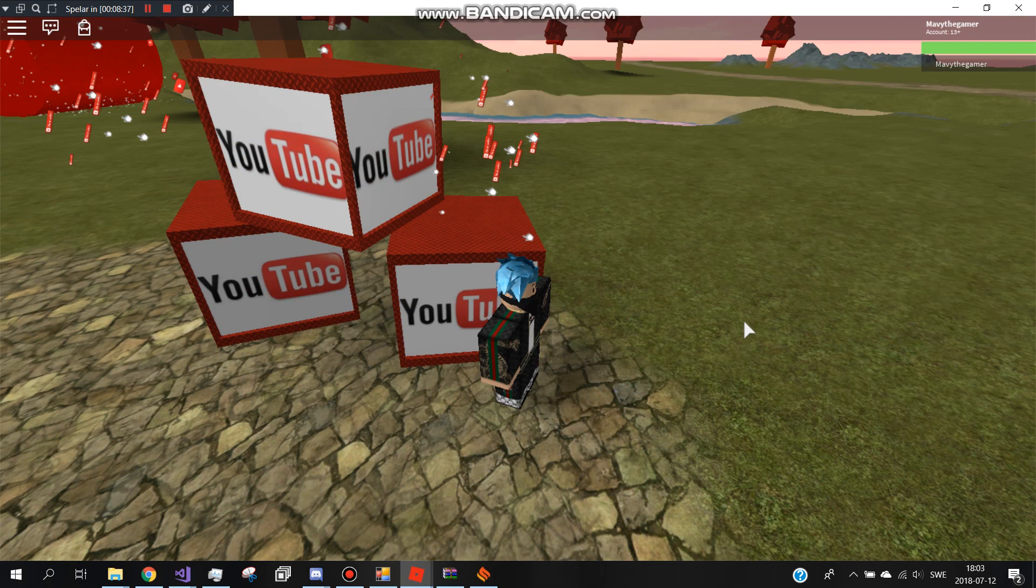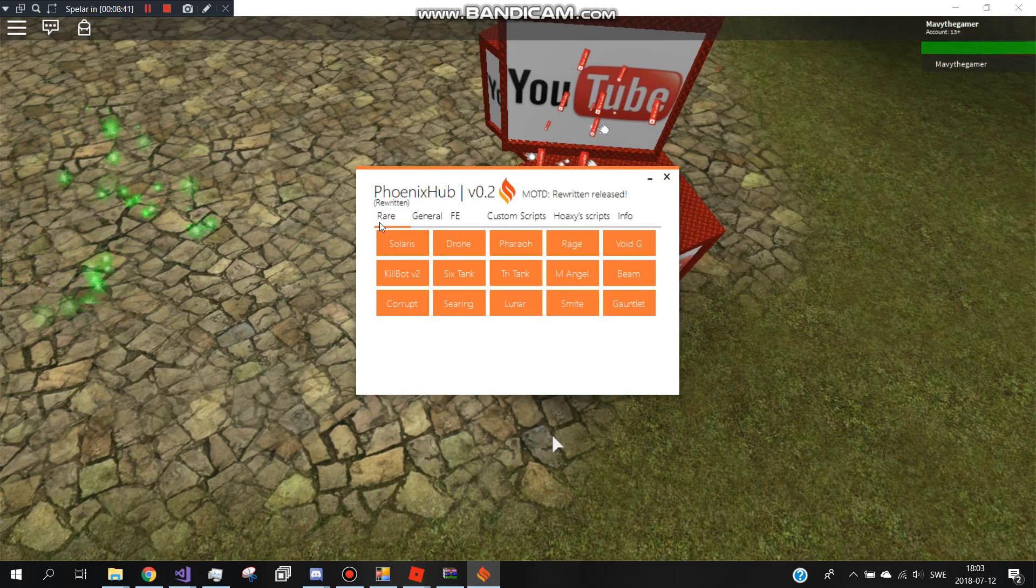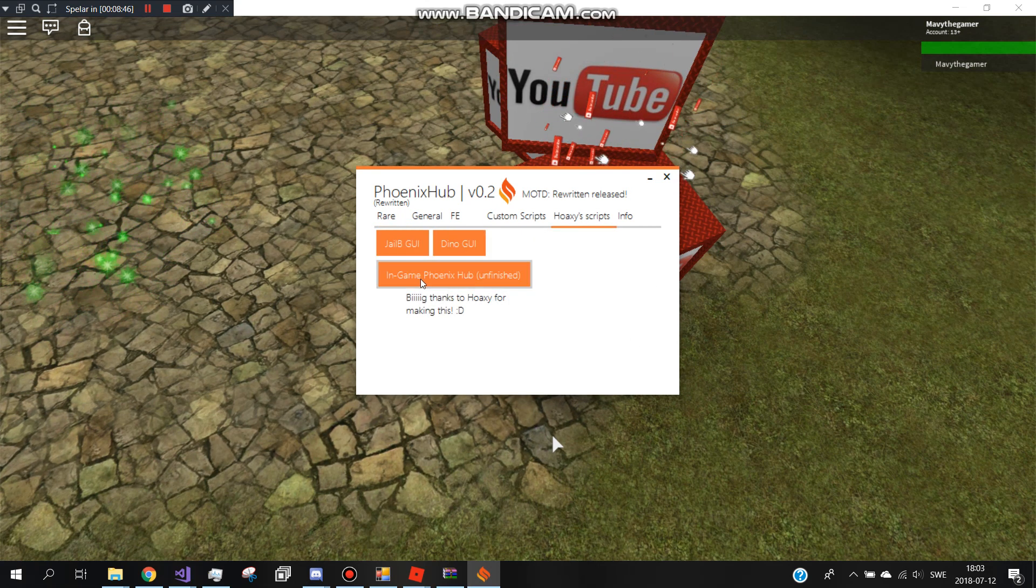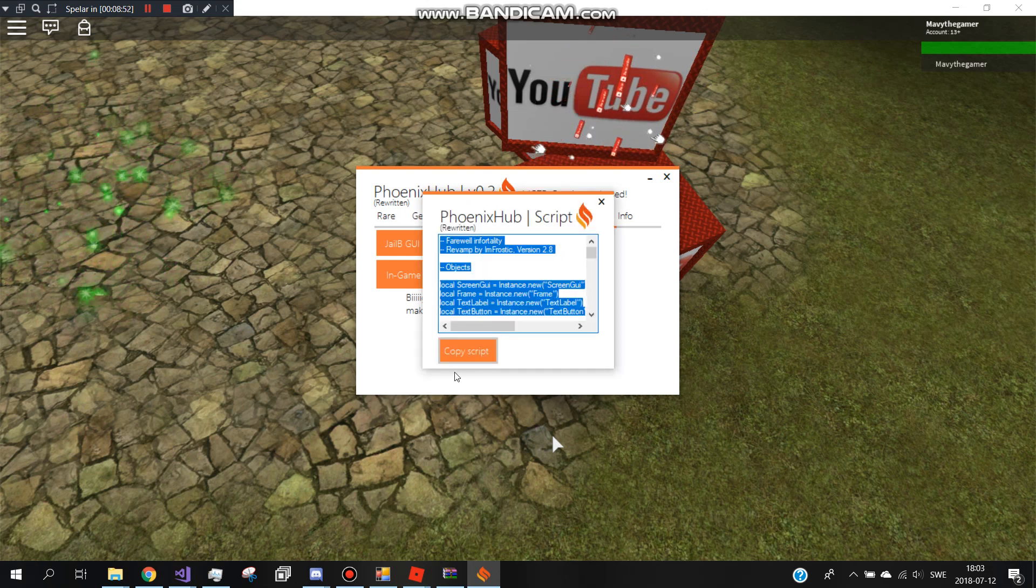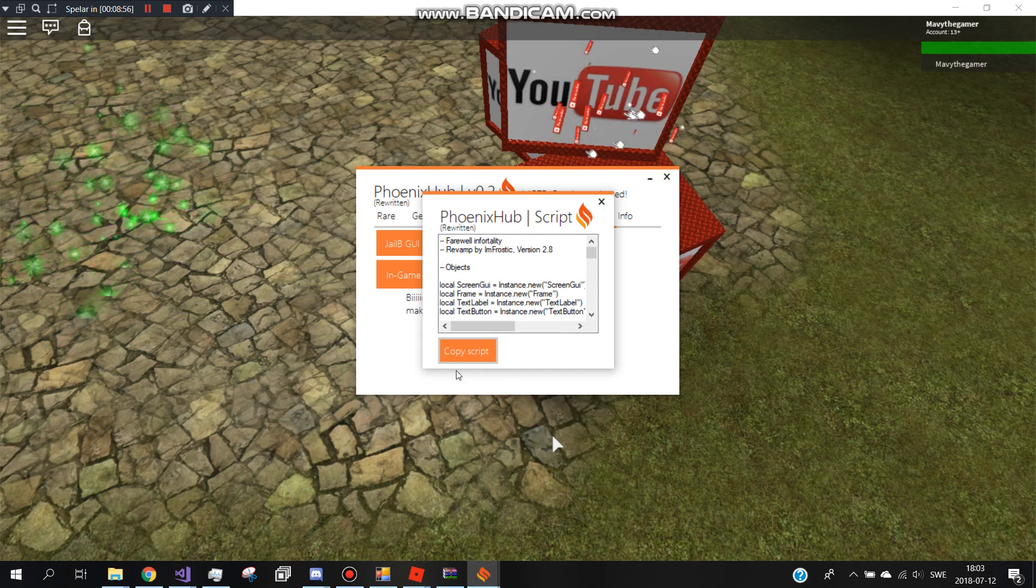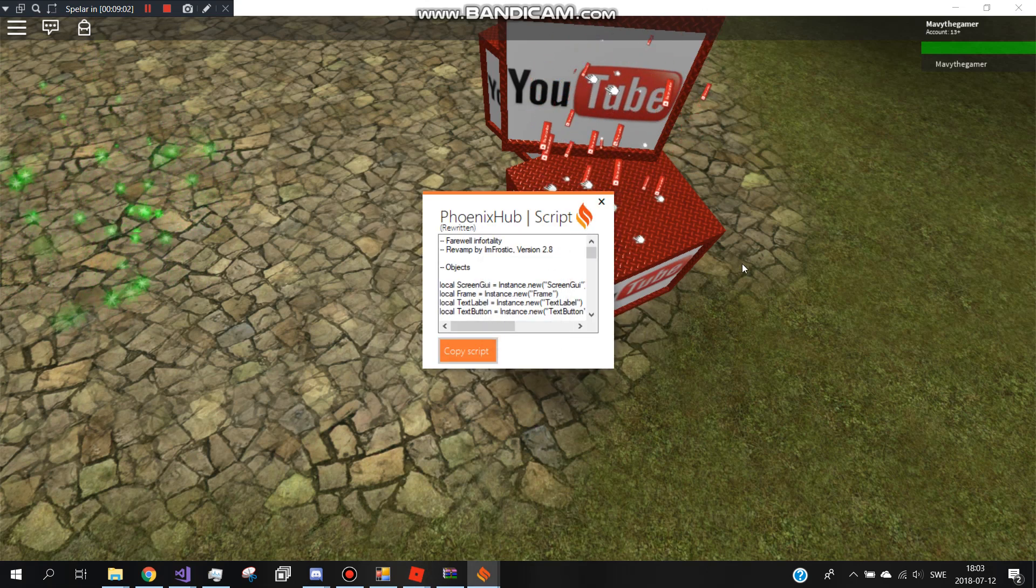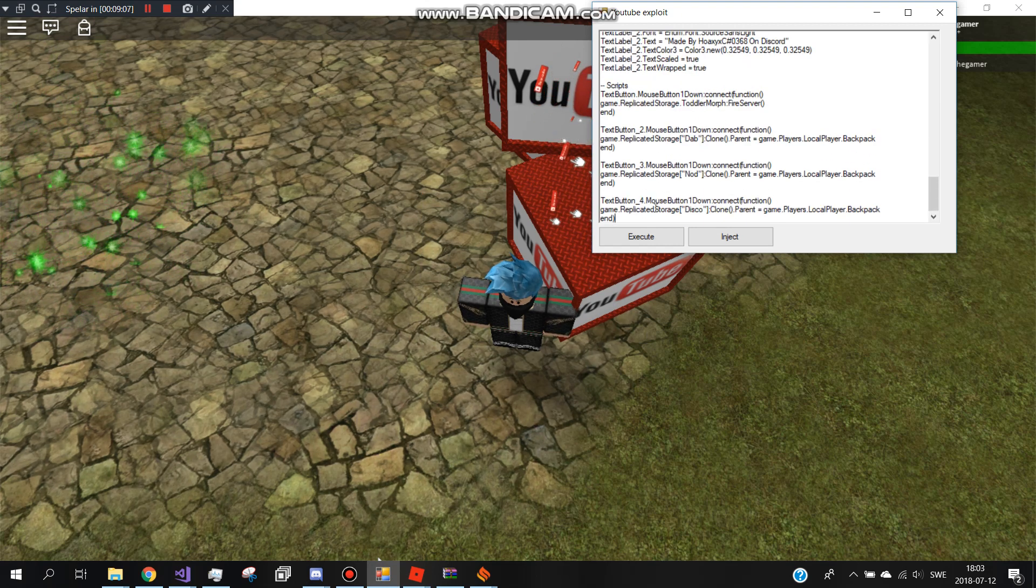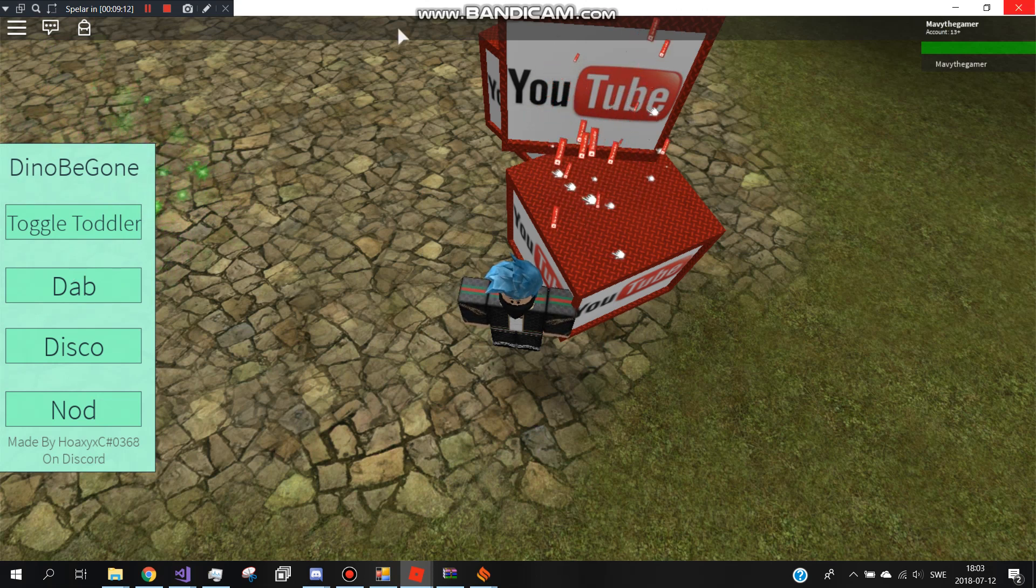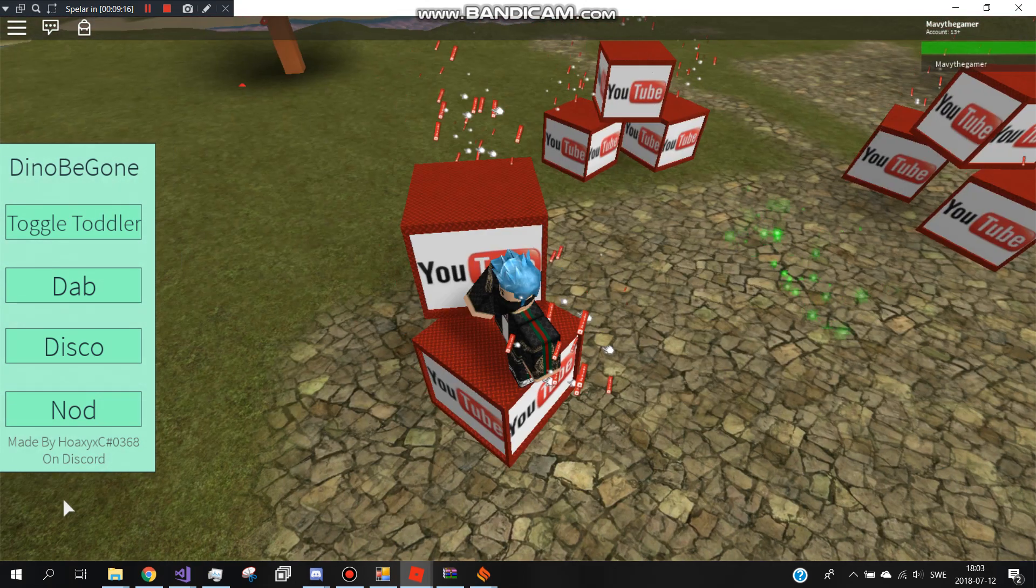It got like rare leaked so this is rare and they make their own scripts. Phoenix Hub, I'll try Dino now something, copy scripts. I think it's copied now, it's lagging. Paste and let's try execute. It executes GUI. This is for a game called Dino something I don't know, but it works, really works. Made by Hoxie.